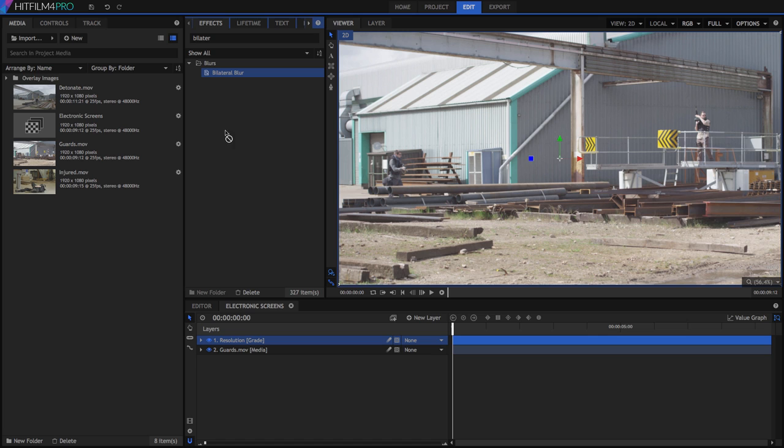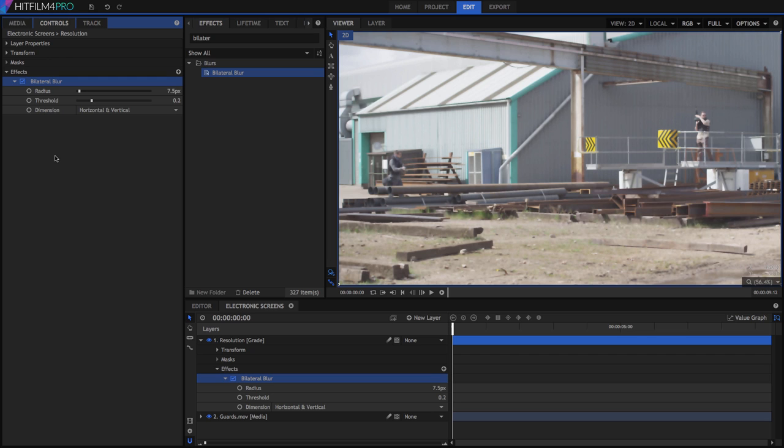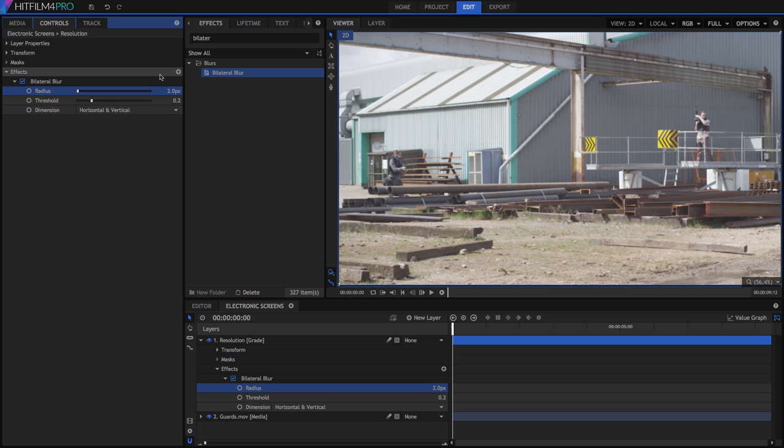The bilateral blur effect allows you to blur out details in the layer while still retaining defined edges. Let's reduce its effect a bit by bringing the radius down to 2, and this gives us the sort of creamy look that we expect from video screens with very little effort.